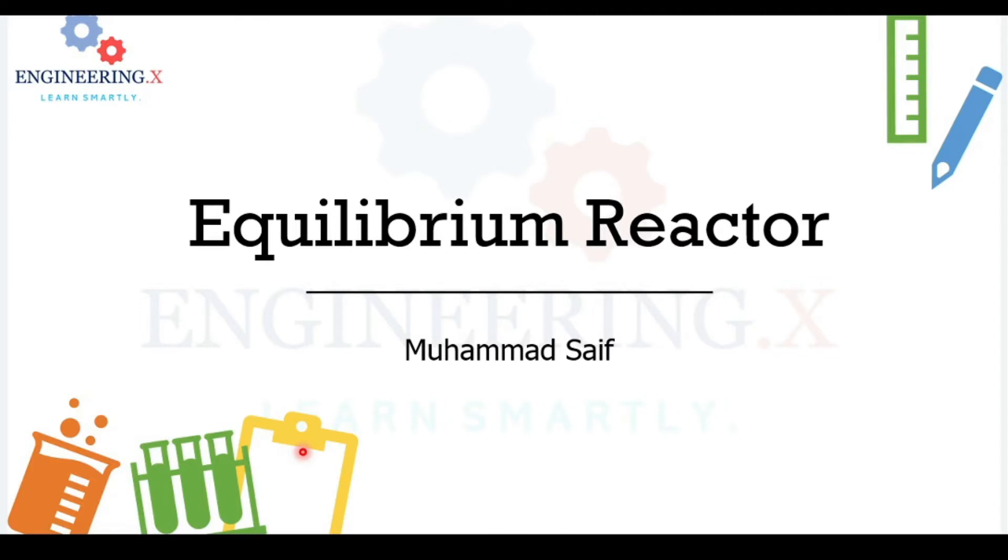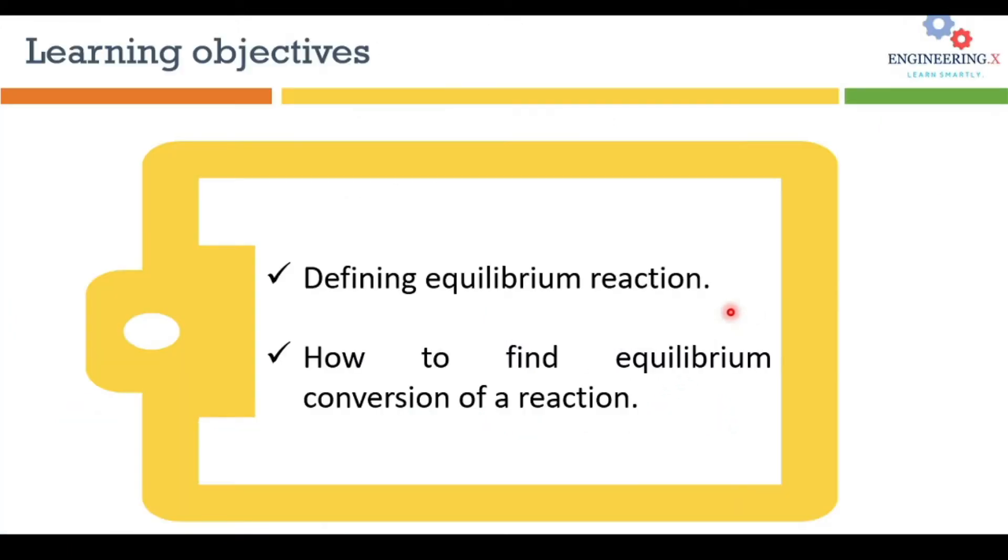Welcome everyone. Today we are going to learn how to simulate an equilibrium reactor in DWSIM. In the end of this tutorial, you will be able to define equilibrium reactions and you will learn how to find equilibrium conversion of a reaction.